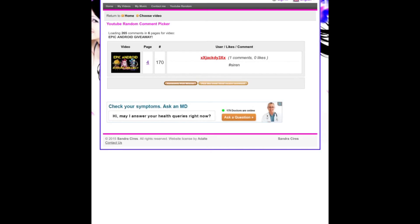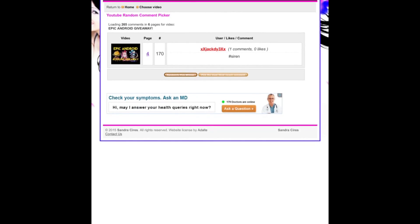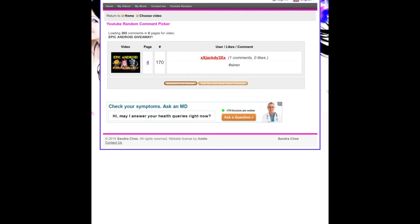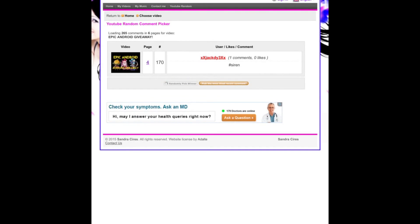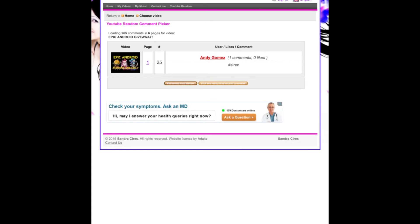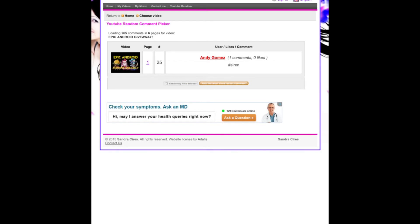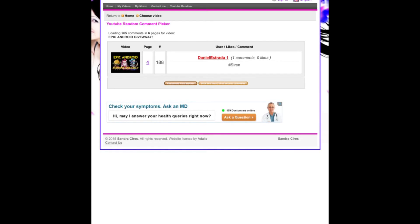Now if he does not claim it in 48 hours then the winner could also be Andy Gomez or Daniel Estrada1. So congrats to those three.